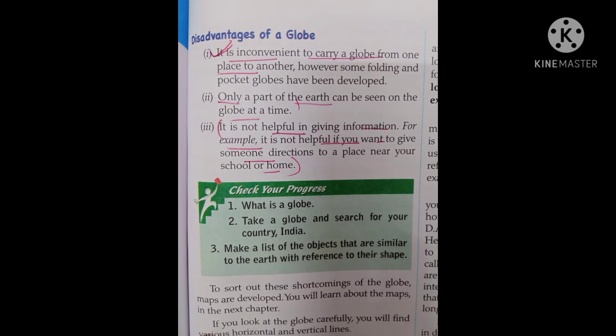First, it is inconvenient to carry a globe from one place to another. Second, only a part of the earth can be seen on the globe at a time.